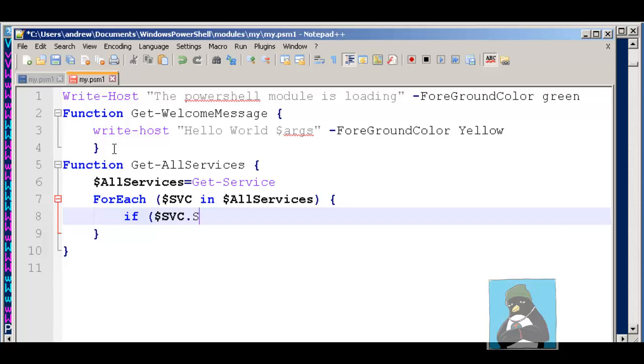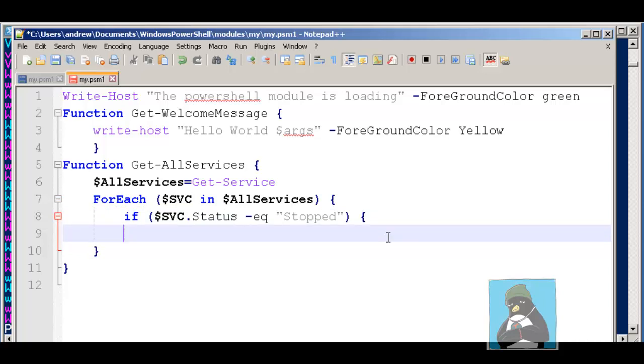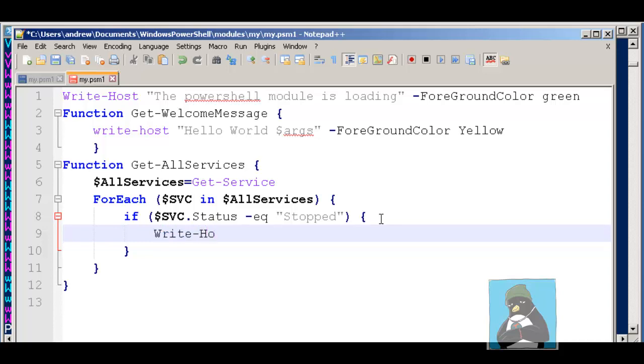We're creating an if statement as we did from the command line before to look at the status field. And if it then equals -EQ stopped, we close the condition and open up our brace block that identifies the code that we do if this condition is true, i.e. if it is a service that is stopped. Then we'll write-host. And again, we're going to be writing the same sort of things as we did before.